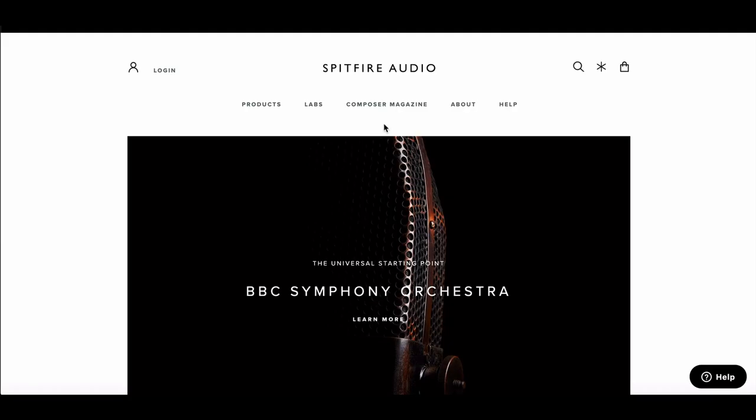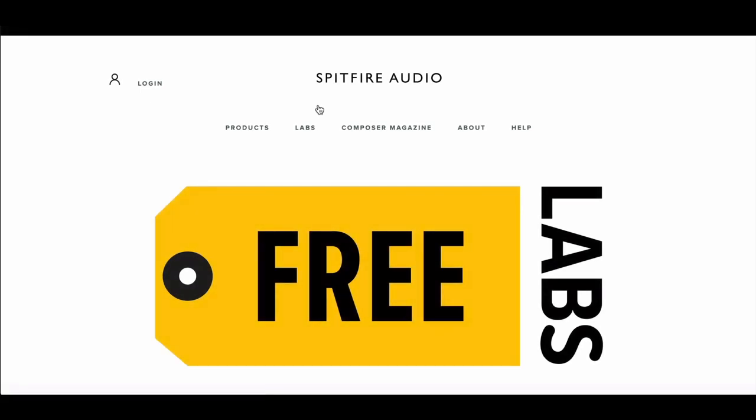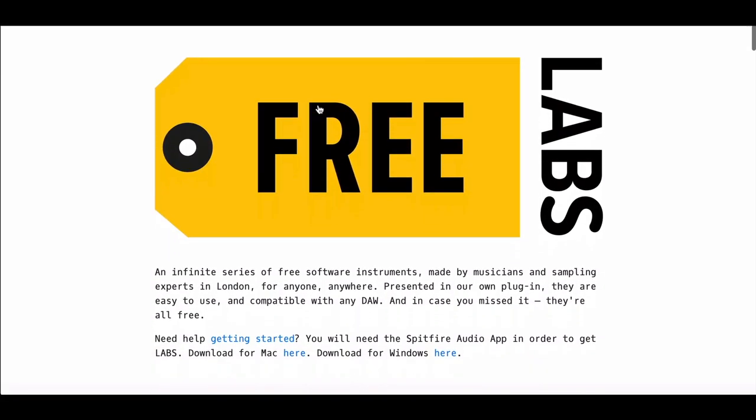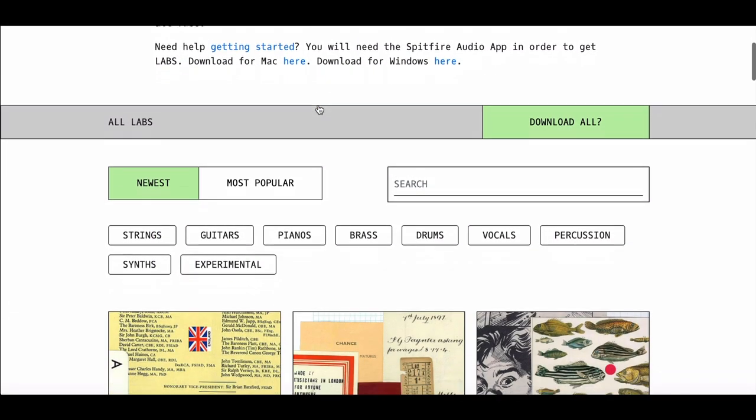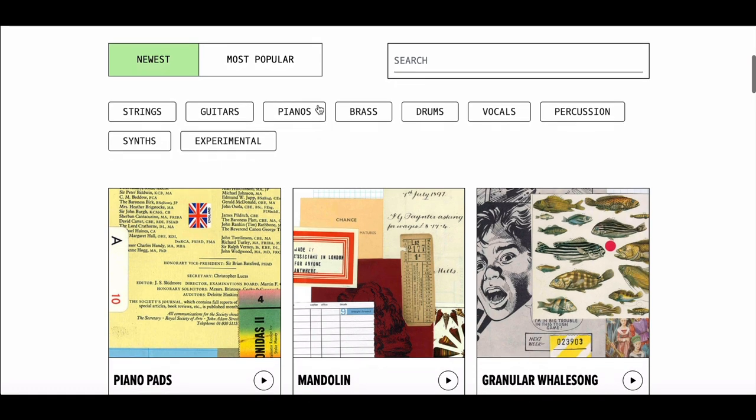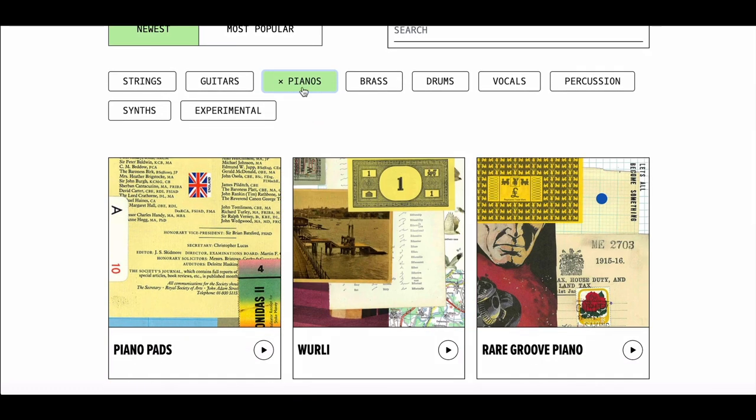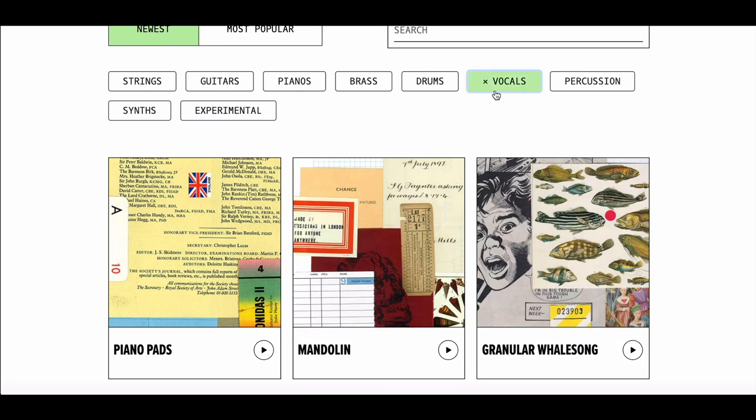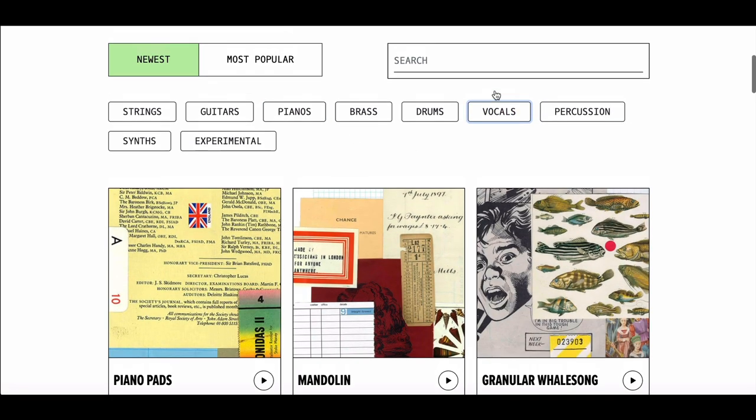If you're not sure what Labs libraries you need, select the Labs link on the Spitfire Audio homepage. You'll be taken to the Labs page where you'll be able to view exclusive content, including the demos for each product. Use the Instrument Filter to filter out instruments within the same family or genre, or if you have a specific Labs library in mind, use the search bar.